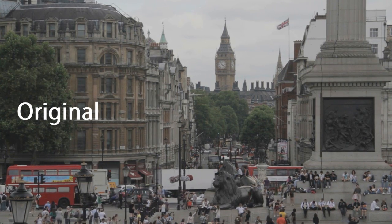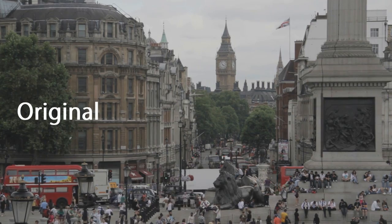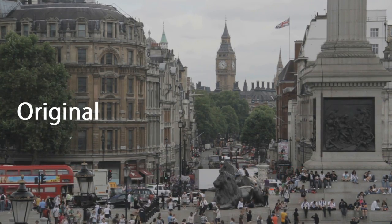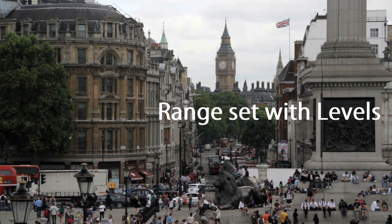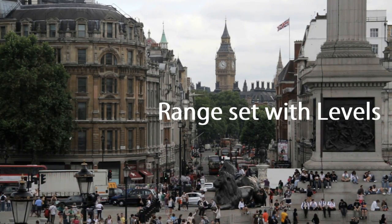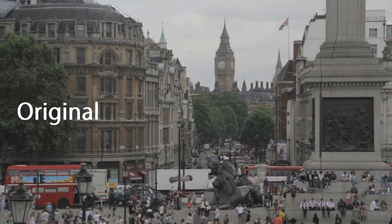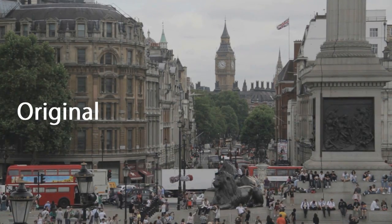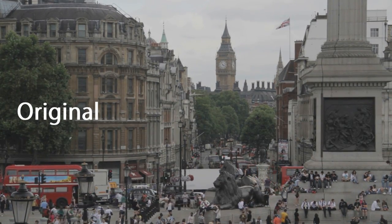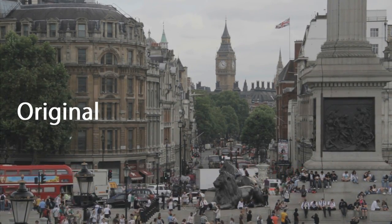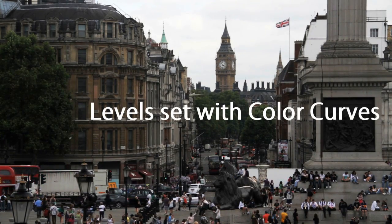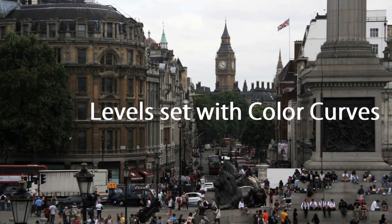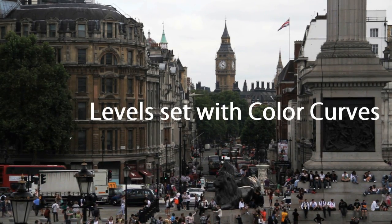So there we are. We have two colour clips which have some pretty good tonal ranges established. Very often this is all the colour correction I will do on a clip. I've taken a long time to explain things which actually, once you've done them a few times, are very quick and easy to apply, and which will improve the quality of your images considerably.